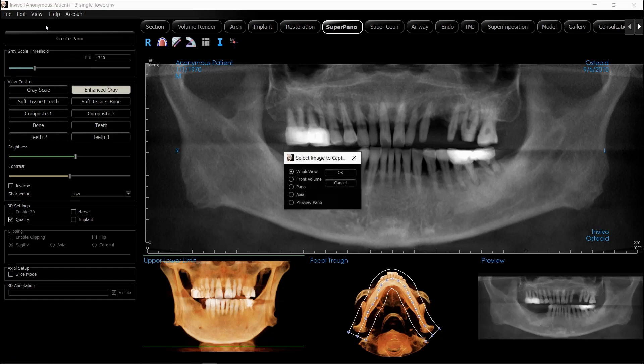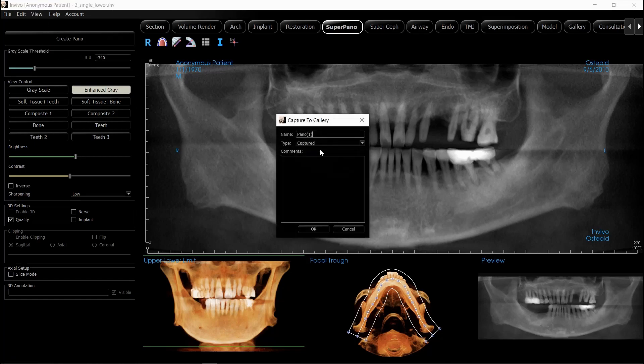I'm going to do that again and just choose the Pino. I'll rename this as well and click OK.